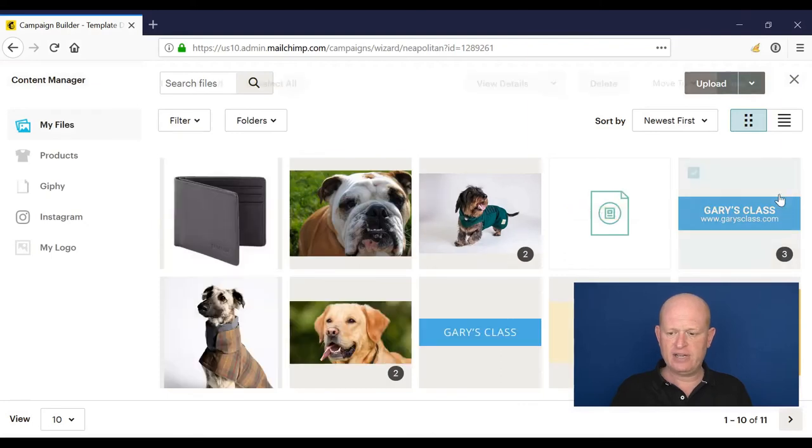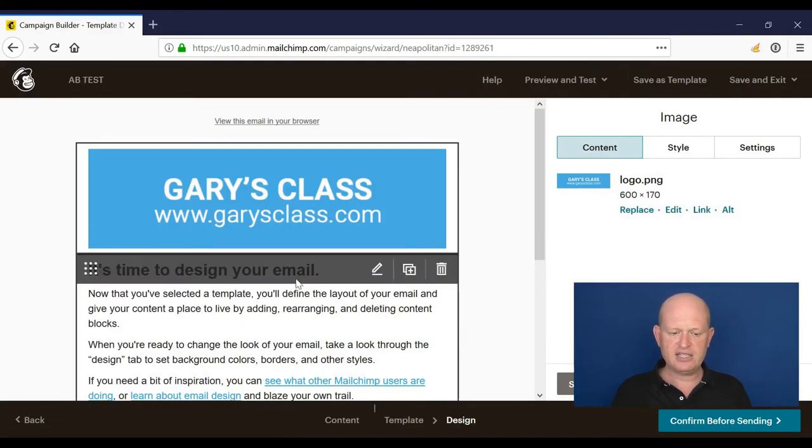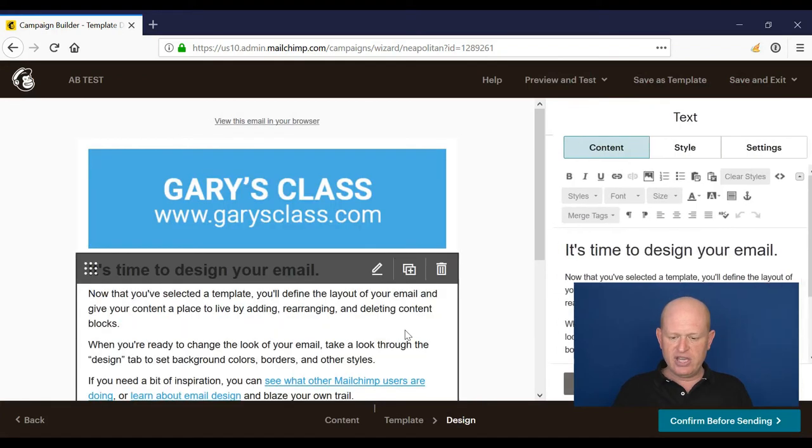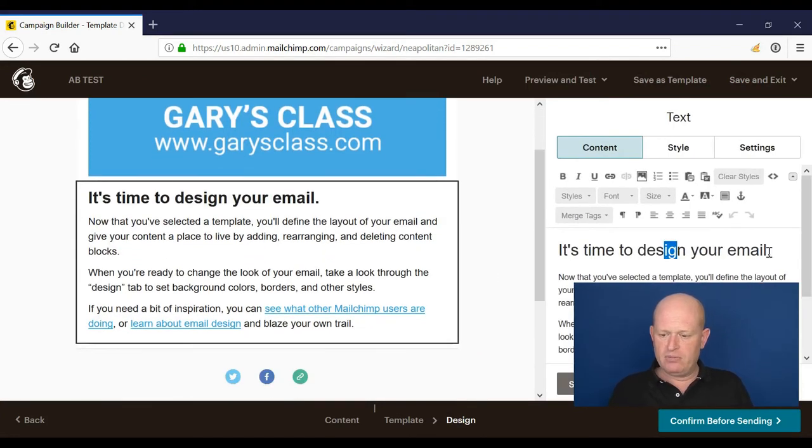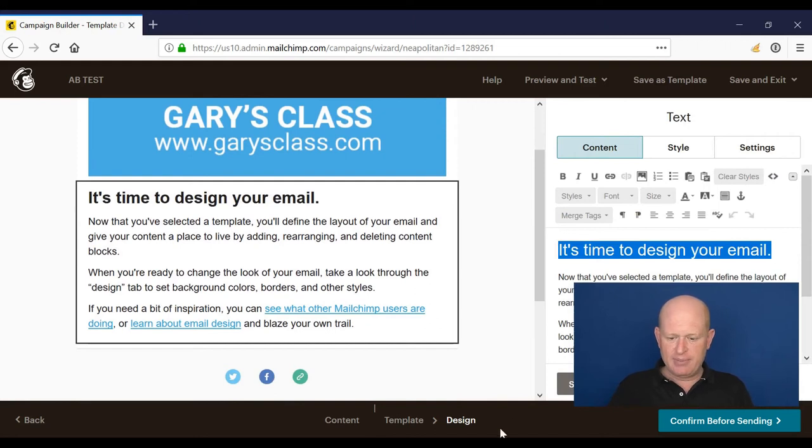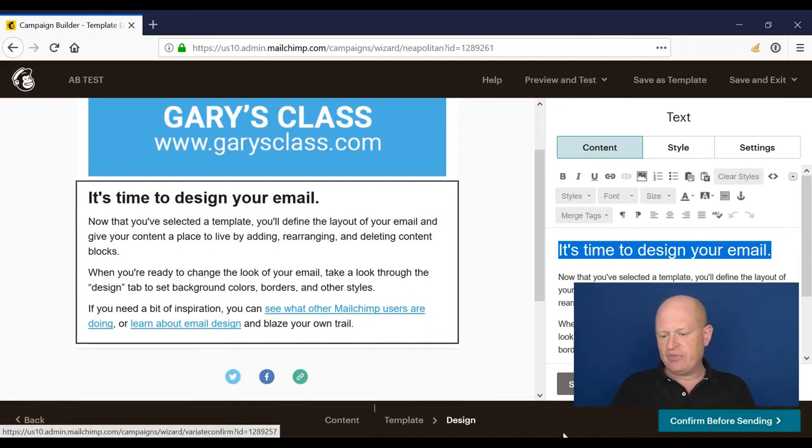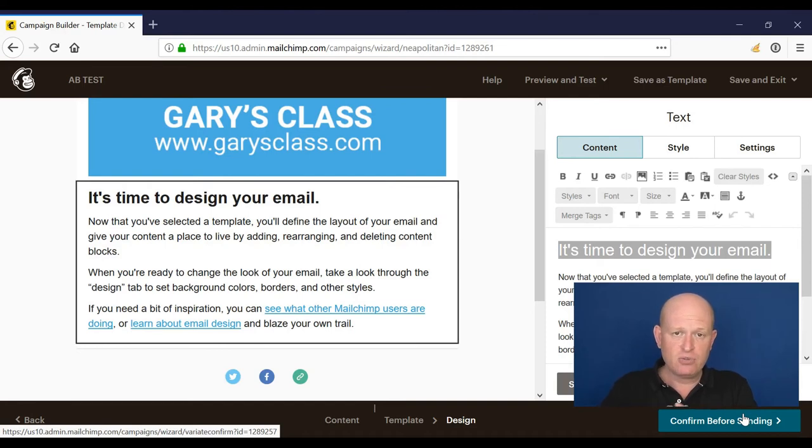I'll just add the logo very quickly, replace. I'll find my logo, click insert. I would add the link in the alt text. I would then design my email and my email content, I'll click confirm before sending and I would send my email and that's my AB test.